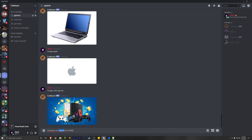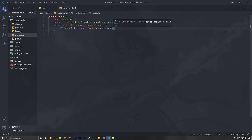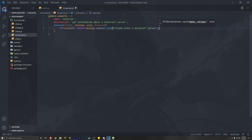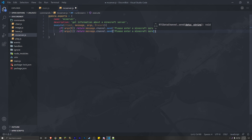We're going to check that the first argument — the IP address — and the second argument — the port — exist. If the first argument does not exist, so args[0], we're going to return a message saying please enter a Minecraft server IP. And then if the second argument does not exist, we're going to return message.channel.send saying please enter a Minecraft server port.